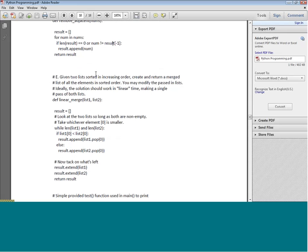Another program: given two lists sorted in increasing order, create and return a merged list of all elements in sorted order. You may modify the passed-in lists. Ideally the solution should work in linear time - meaning for every element it takes a fixed amount of time, so it is not exponential or anything like that.